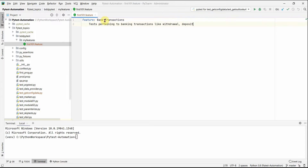The feature is 'Bank Transactions'. We're planning to write tests on transactions like addition and subtraction, which translate to withdrawal and deposit. The next line is an optional description explaining what this feature is about.